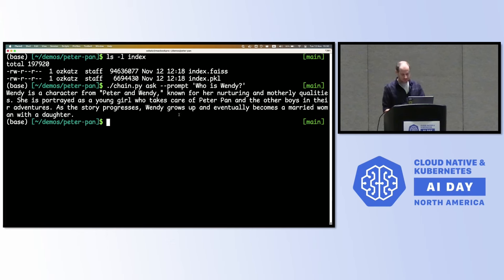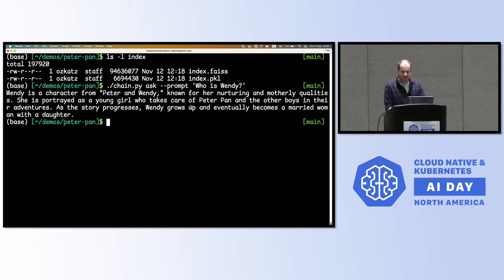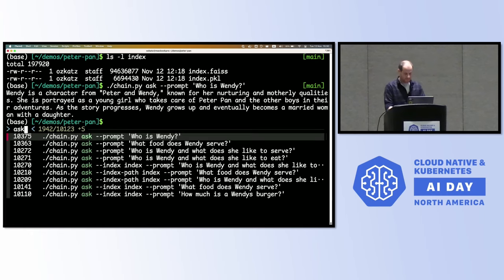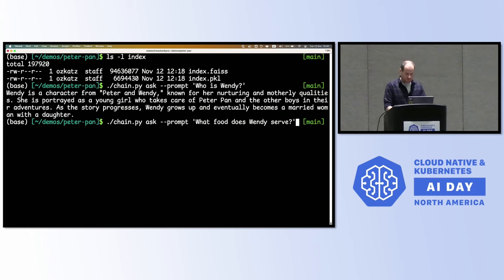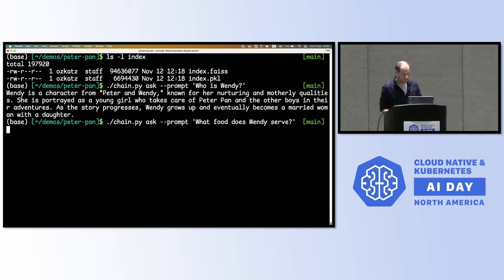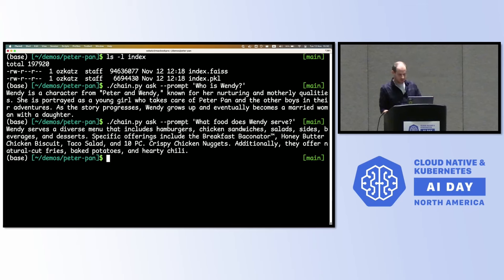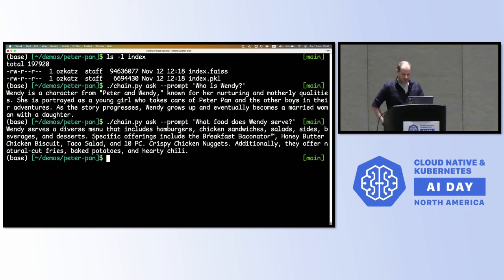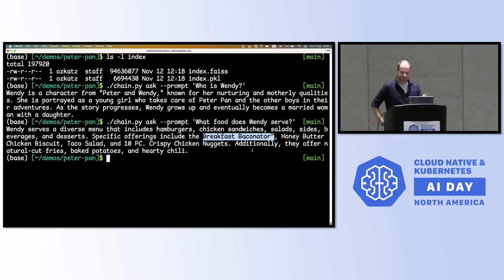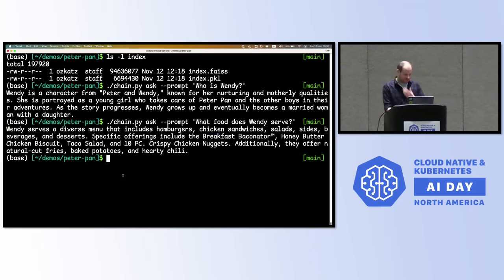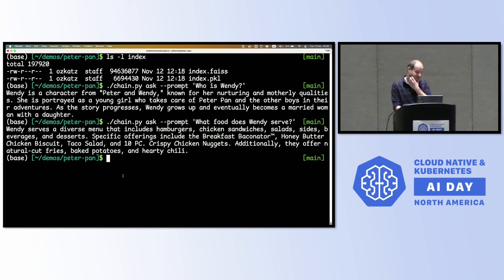Let's ask a question. Who is Wendy? We saw that we have Peter Pan as one of the examples. Wendy is a character from Peter Pan, nurturing, motherly, takes care of Peter Pan and the other boys. That's great. Let's see if Wendy can cook. So what food does Wendy serve? This would be our non-toxic glue. So apparently Wendy is really good at chicken sandwiches. The breakfast Baconator is one of her staple dishes. Yeah, I guess Peter Pan would enjoy that, being a child.